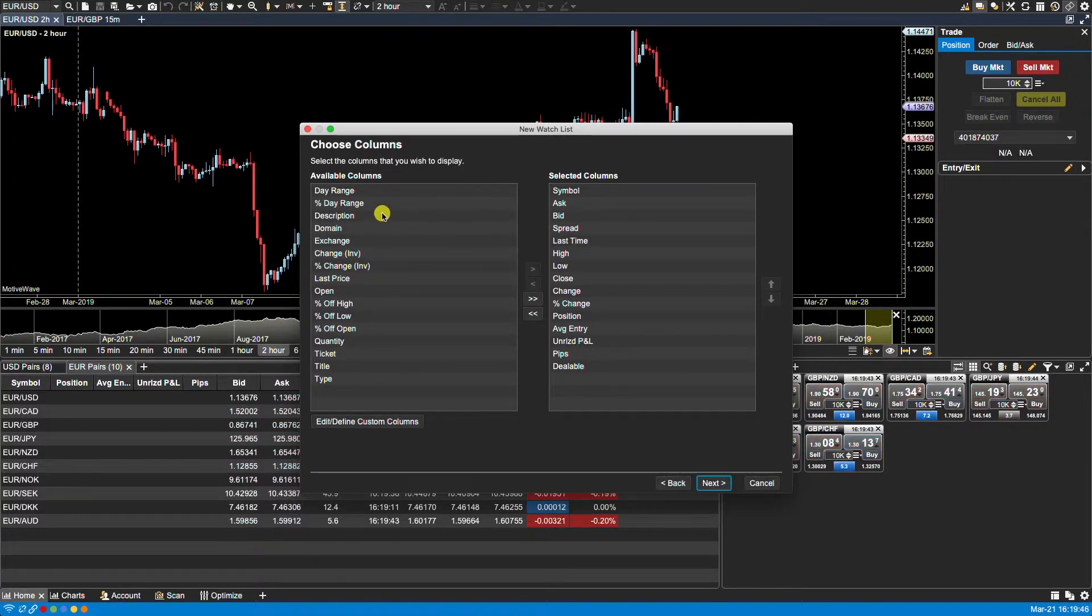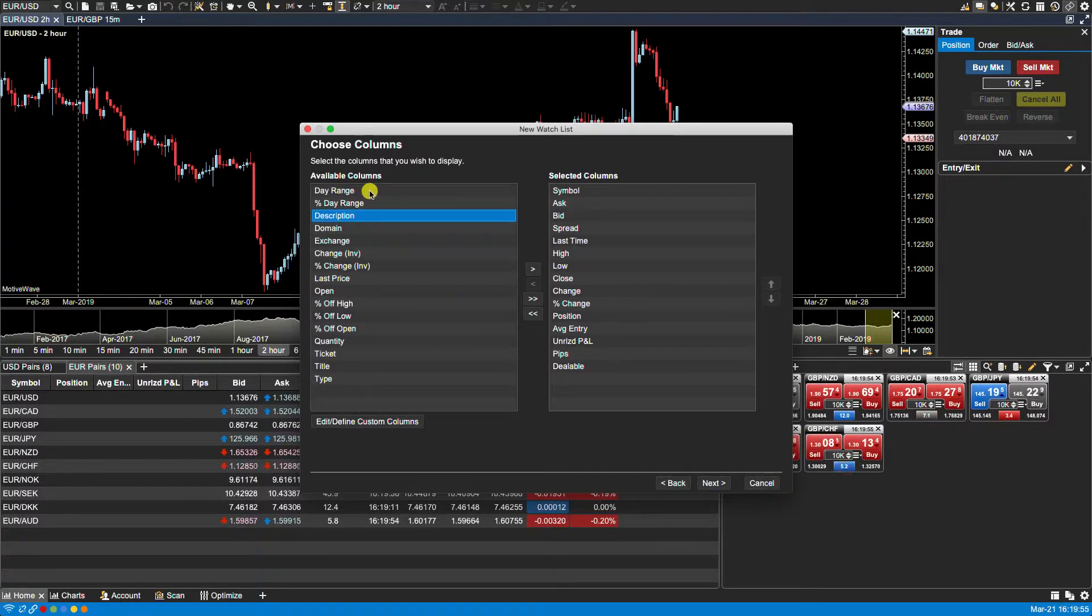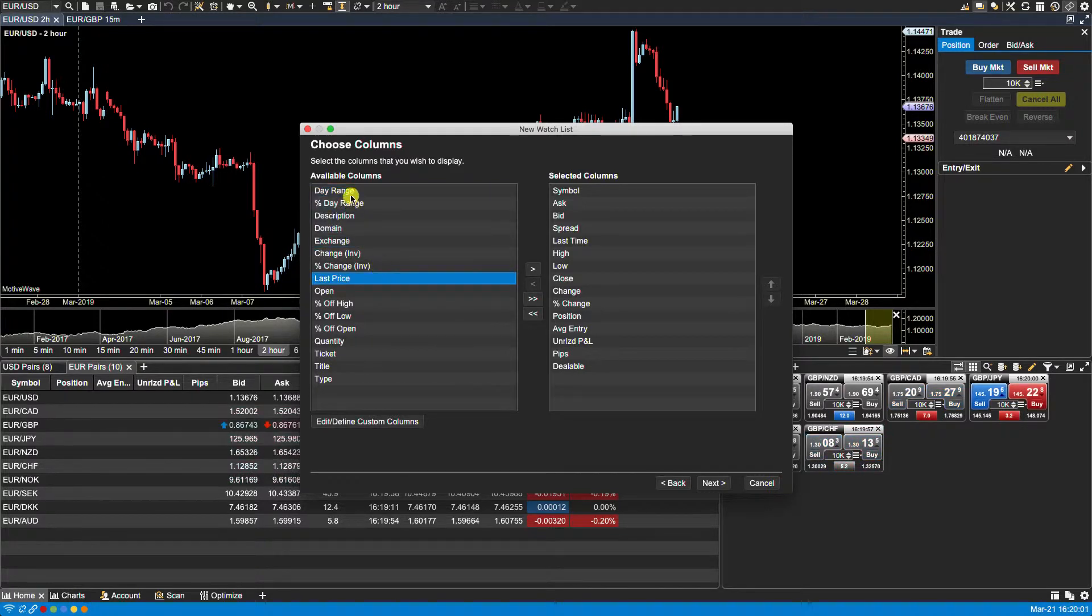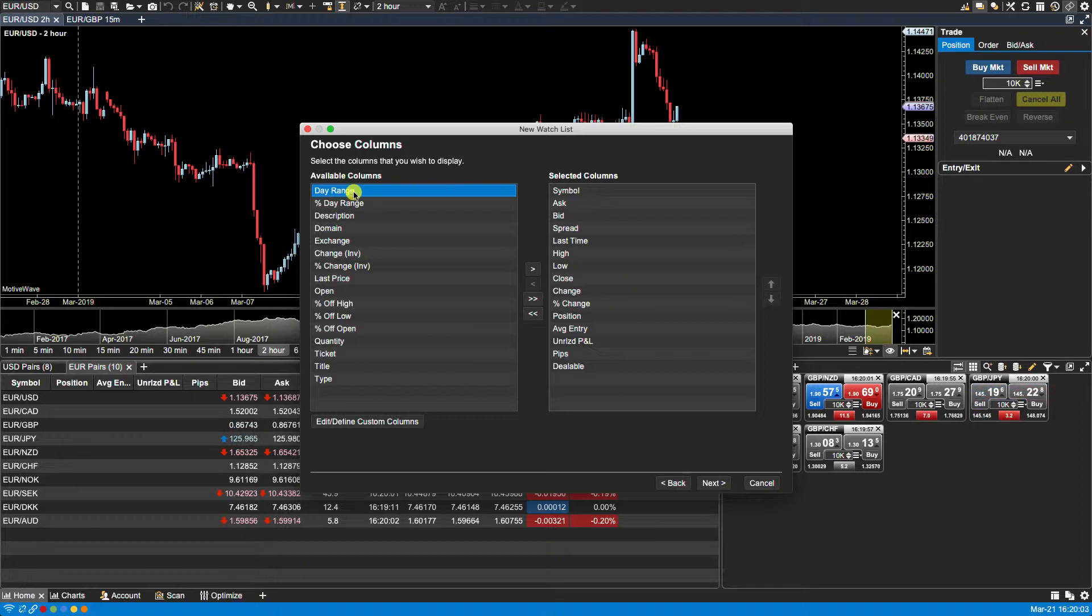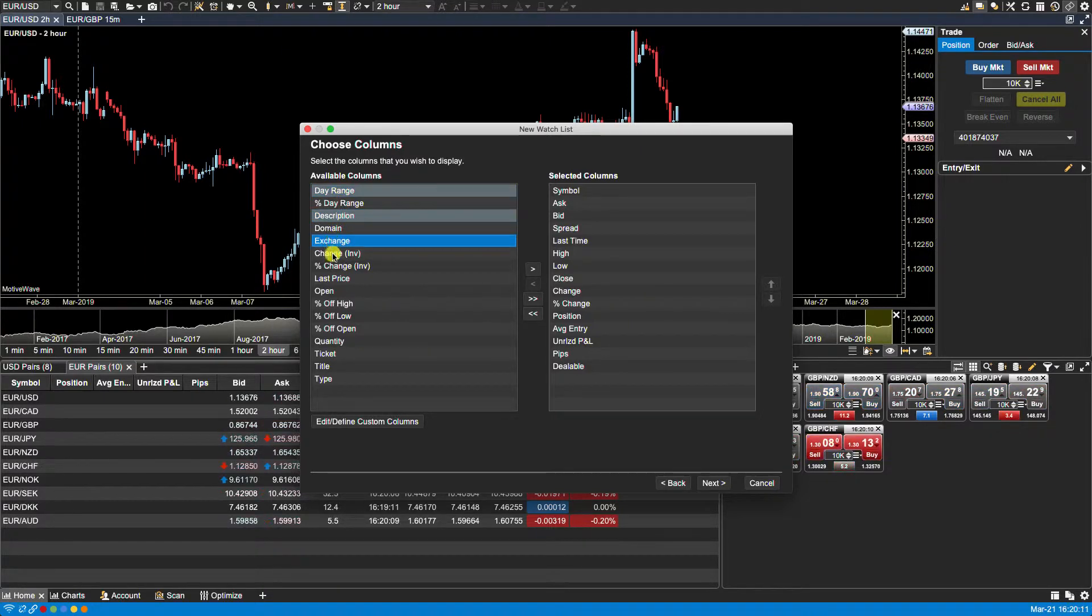To move available columns from the left hand side to the right hand side into the selected columns area, we can either select them individually. We can use the shift key to select a sequential set of columns, or we can also select multiple columns using either the control key on a PC or the command key on a Mac to select ones that are not in sequential order.